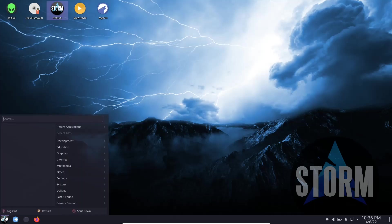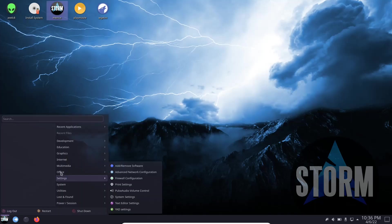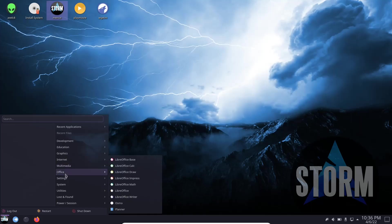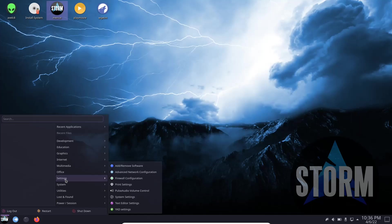We're going to come back down to the app menu. Then we'll go to internet. You've got Firefox. Thunderbird is your mail client. Multimedia: you've got Pulse Audio Volume Control, VLC, Simple Screen Recorder, the LibreOffice Suite settings.